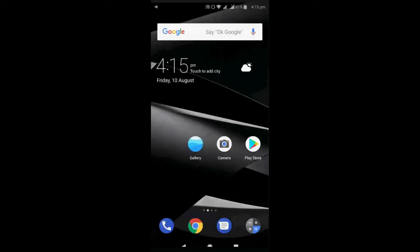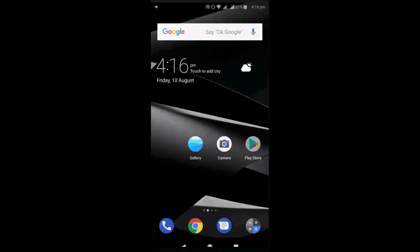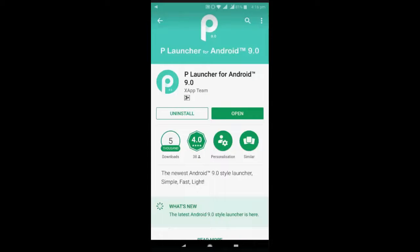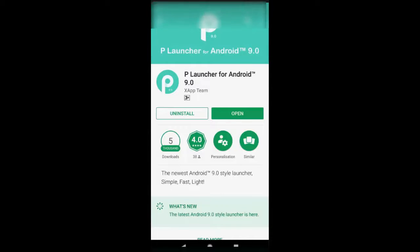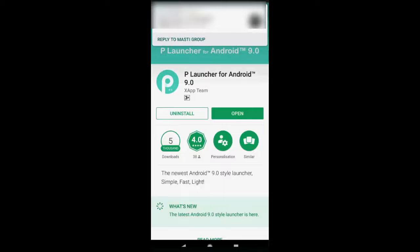This is a launcher for Android 9. Just go to Play Store and here search for this app, P Launcher for Android 9.0, and this is the developer here.